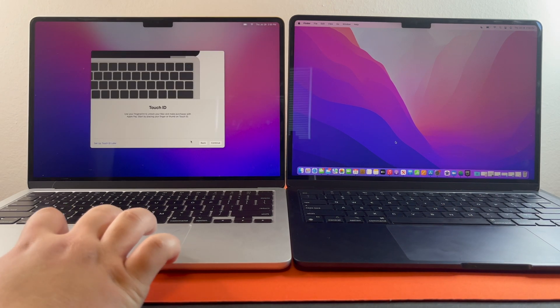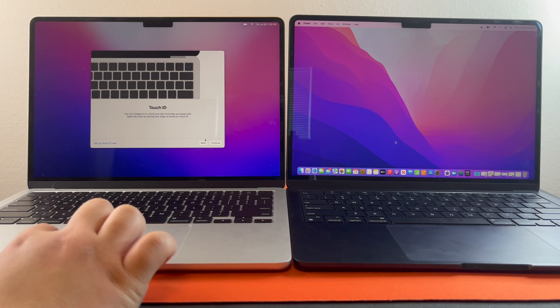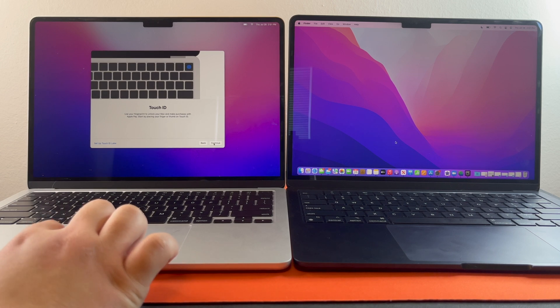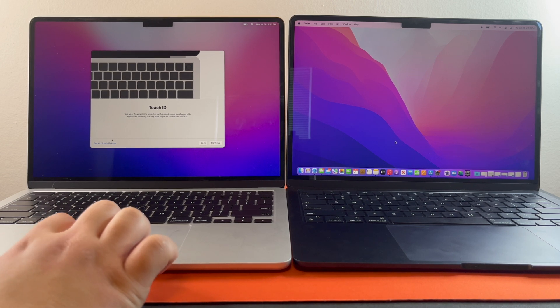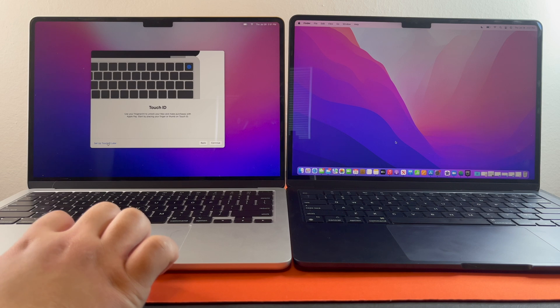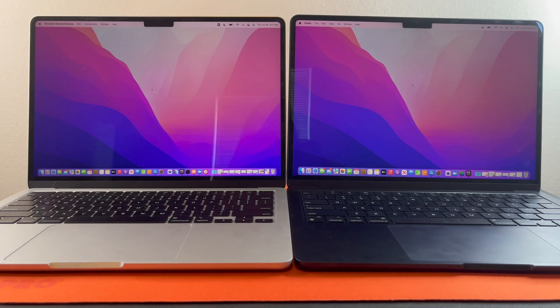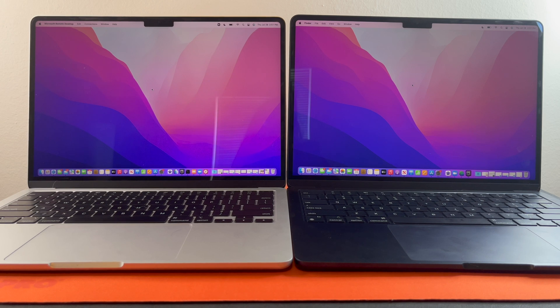And then from here, you can set up your touch ID if you want to. We are going to set up touch ID later. This is what it will look like once it's done. Both screens will look exactly the same.